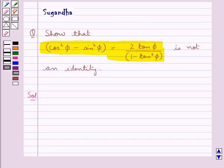We know that a trigonometric equation is called a trigonometric identity if it is true for all values of the angle. So if we have to show that a given trigonometric equation is not an identity, then we will find a single value of the angle which does not satisfy the trigonometric equation.